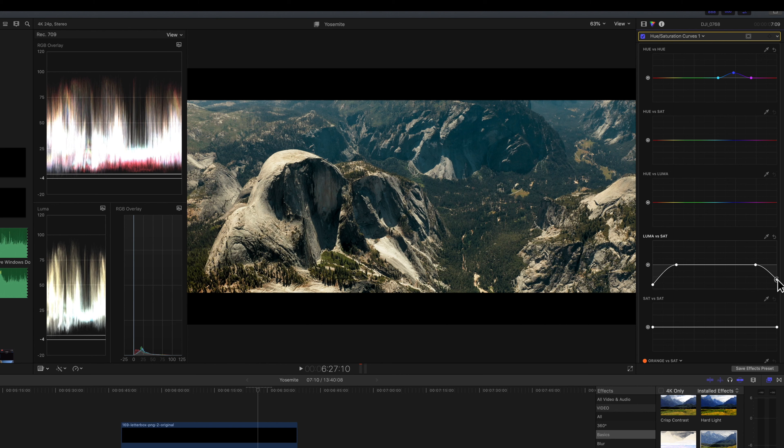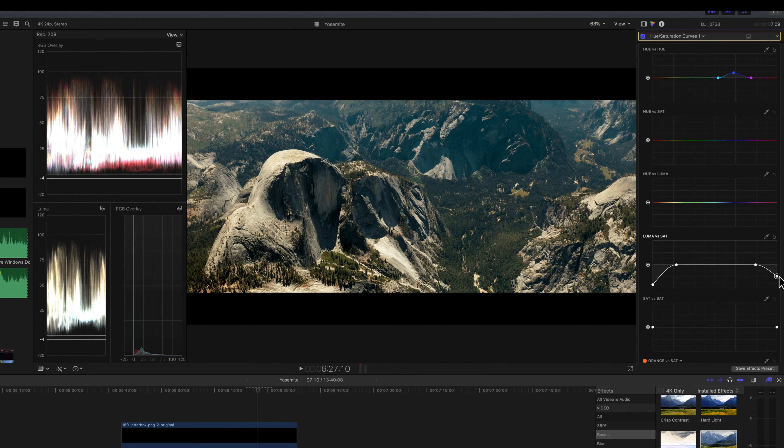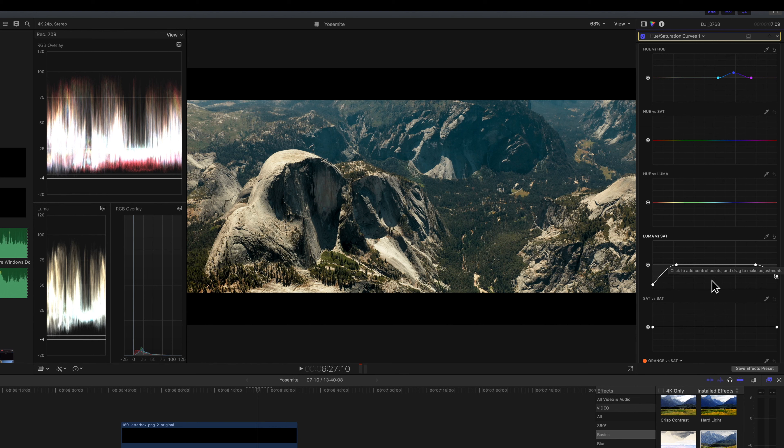It does kind of pull away from the cinematic look. A lot of what makes film look like film are those casts and hints of color in the shadows and the highlights. So it might not be the right look for everything. It might even, might not even be the right look for this, but it's an option. Right. Okay.